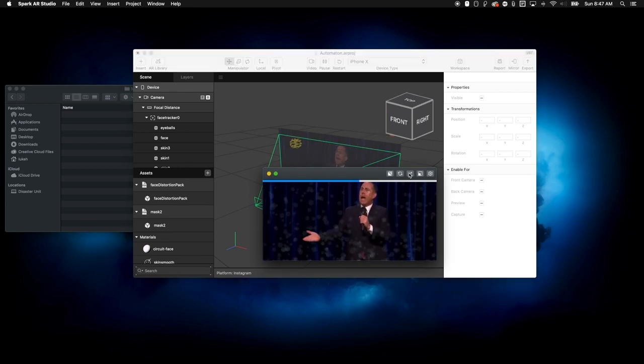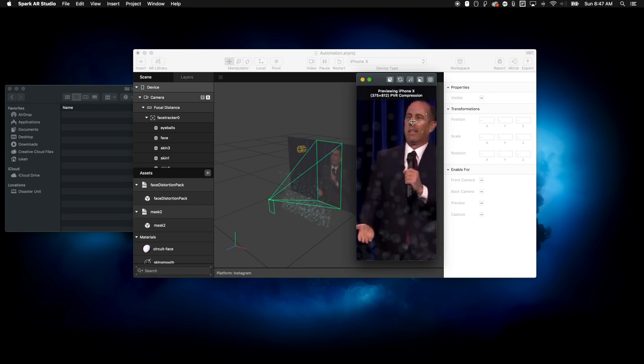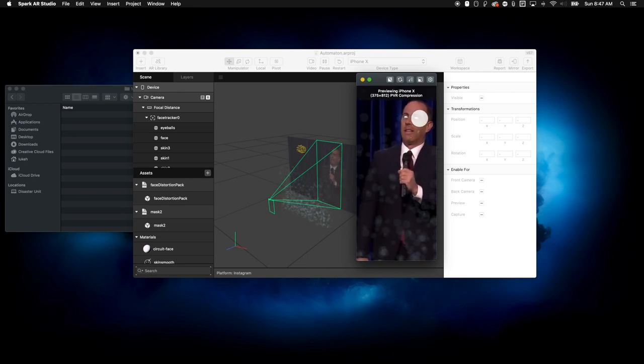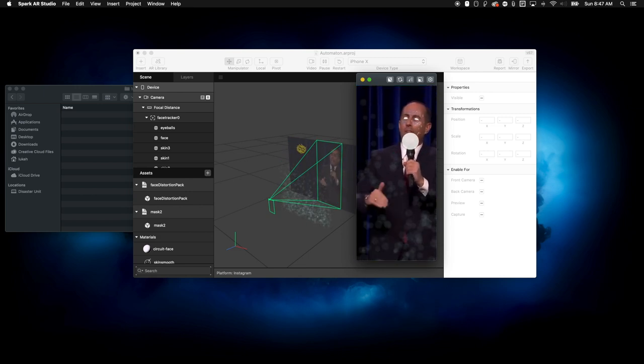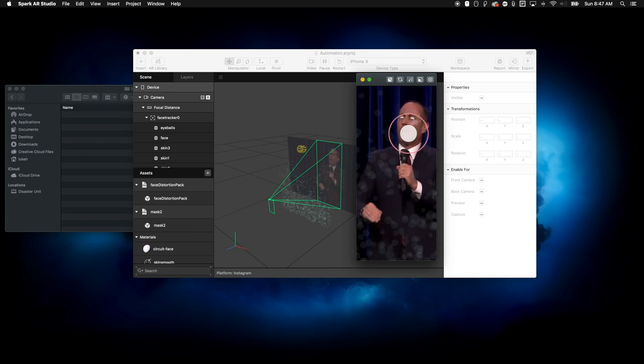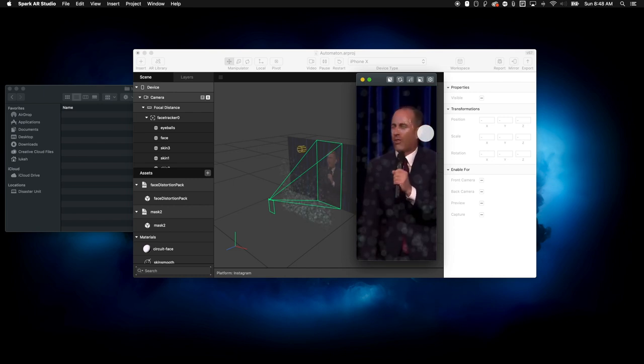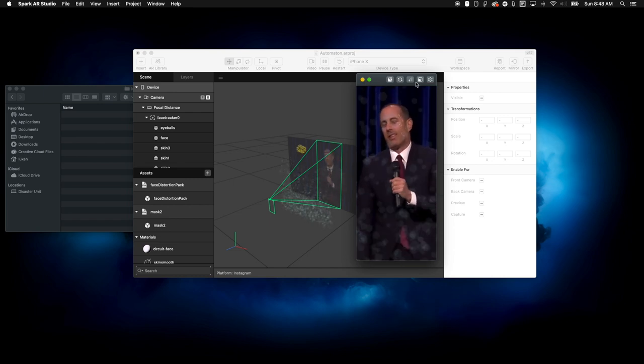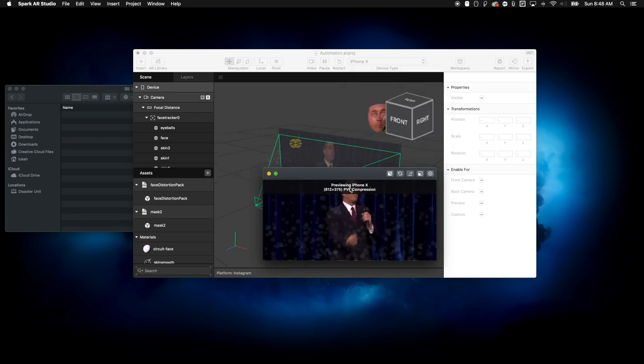So you can actually click this button here and flip between different things, but all the different effects will work. So you can see I click on his face, click on his eyes and change the color. And I can click right up here and I can flip this over.